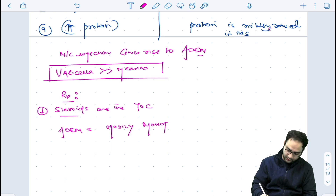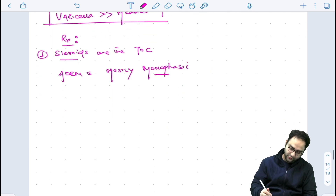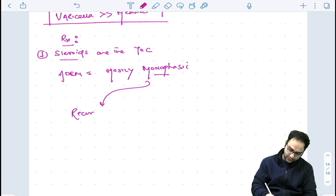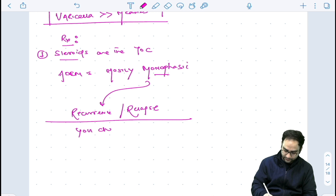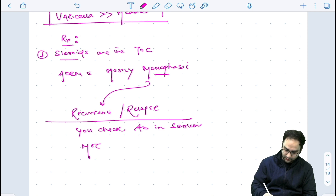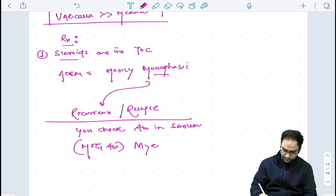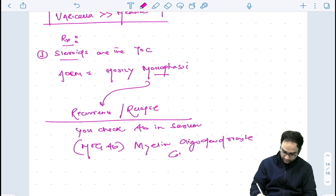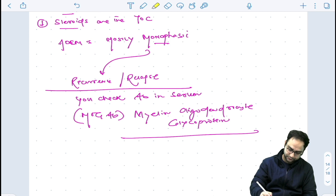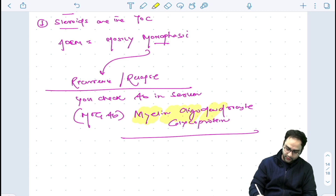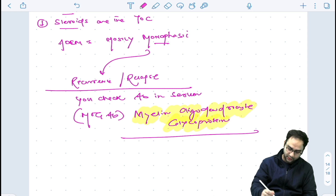ADEM is mostly monophasic. If you have a recurrence or a relapse, then you should check an antibody in serum known as Myelin Oligodendrocyte Glycoprotein — which is basically the MOG antibody. You should check for MOG antibody in those patients who have recurrence of ADEM.